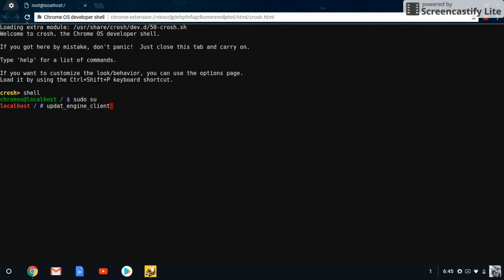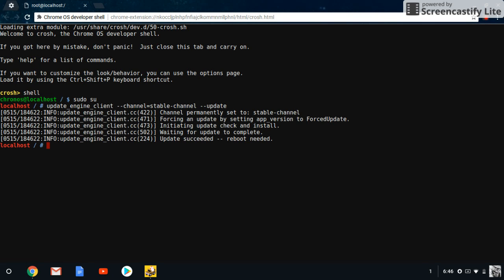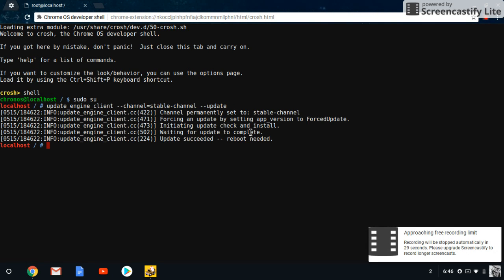So basically the same thing, update_engine_client --channel equals stable-channel space double hyphen update. So basically it's updating to the stable channel other than the canary channel. Then you press enter and then it says succeeded and then it'll ask for a reboot.